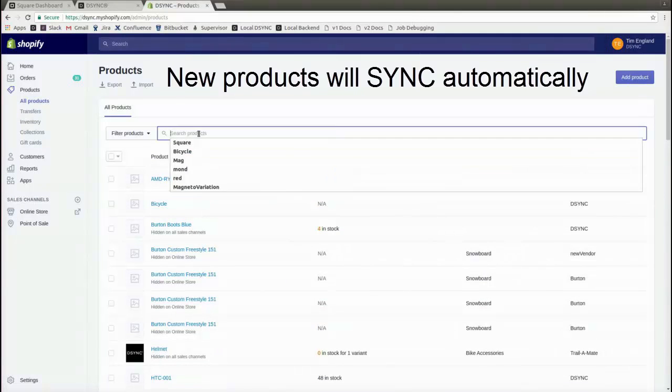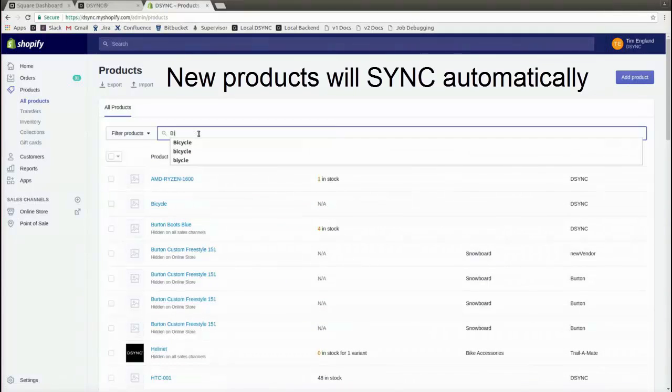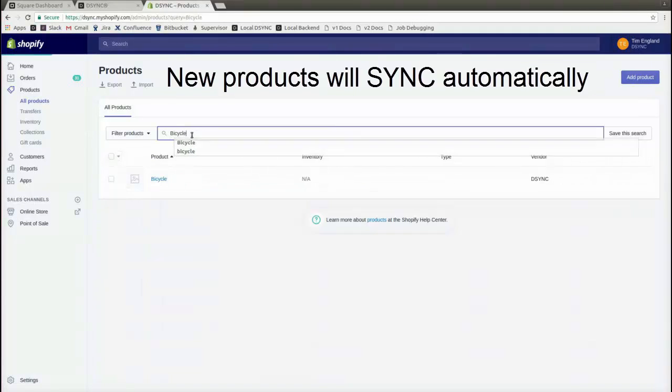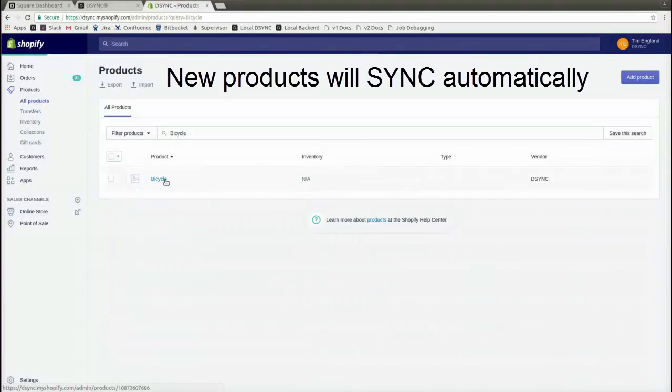As we can see, the new bicycle product has been created and synchronized from Square across to Shopify.